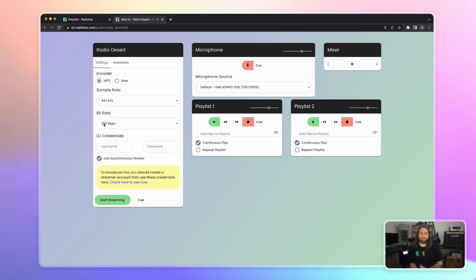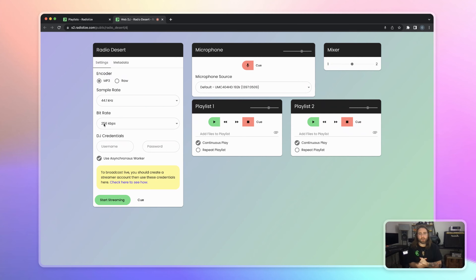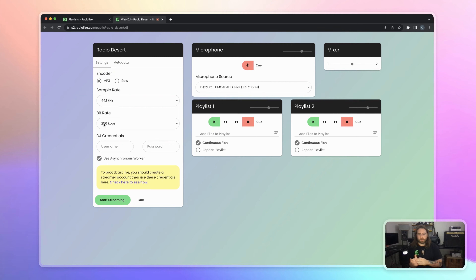WebDJ — you can use third-party software such as Audio Hijack, Virtual DJ, or Serato with Radialize. And when you go live, the Auto DJ stops, and you will be directly making a live show, with a smooth transition.